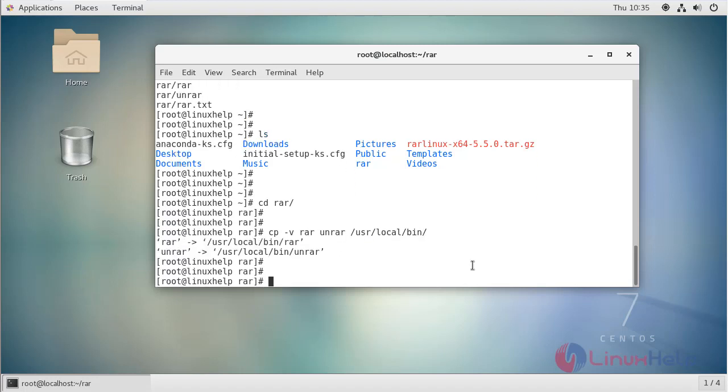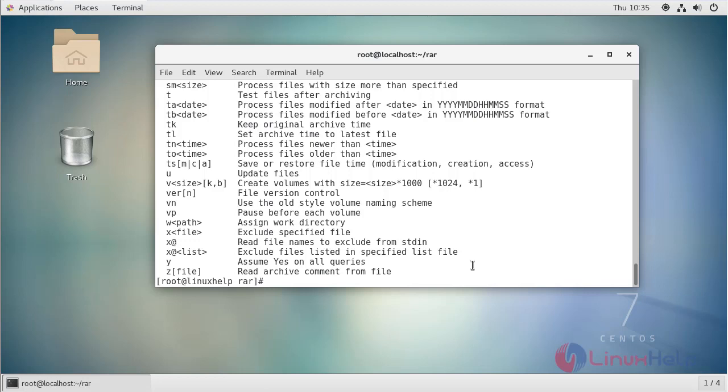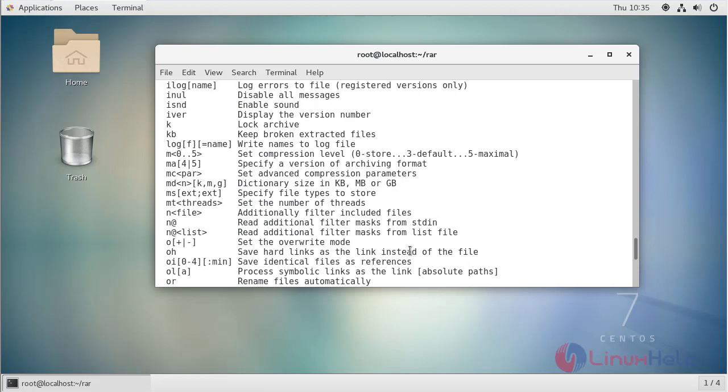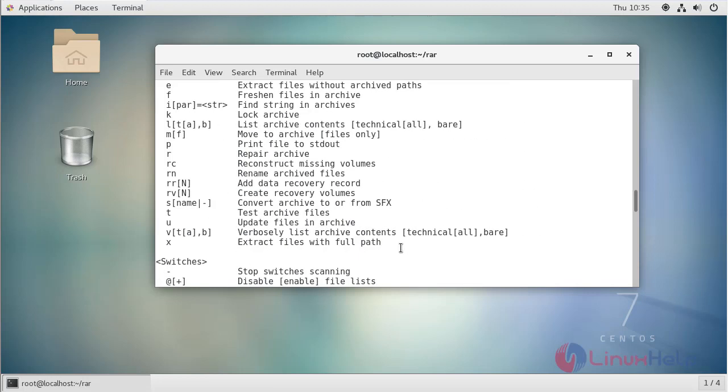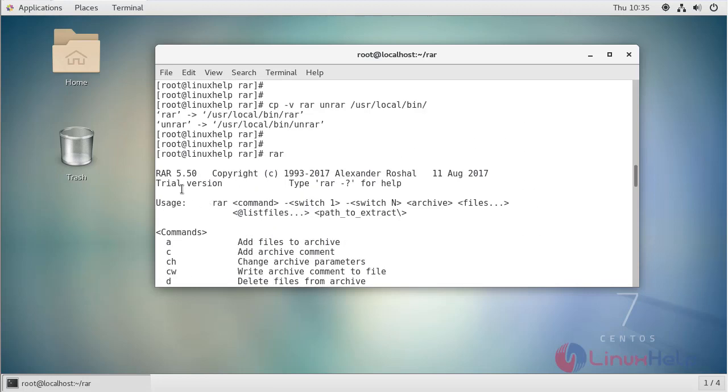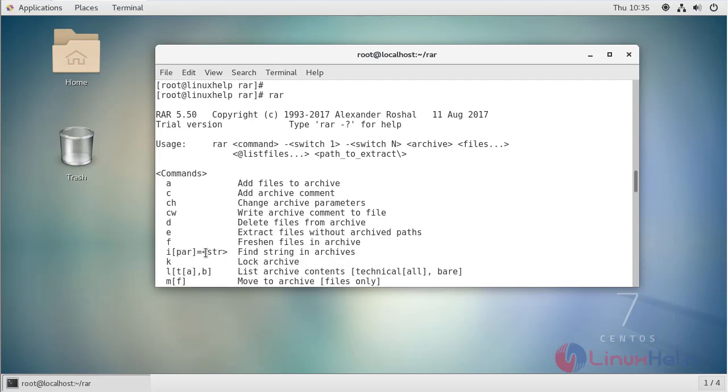Now type RAR. Here we can see the version of RAR 5.15. These are all the options of RAR.